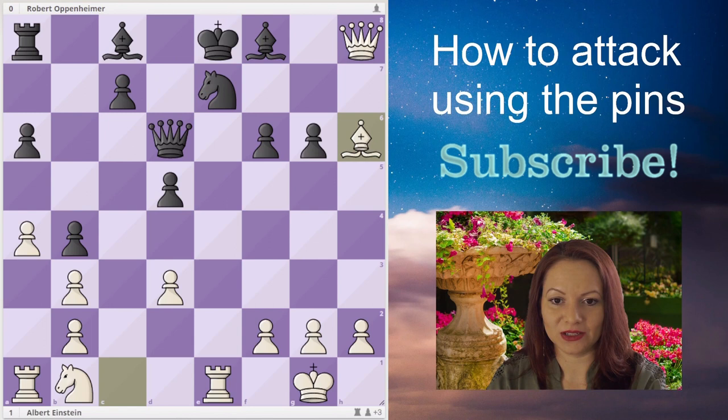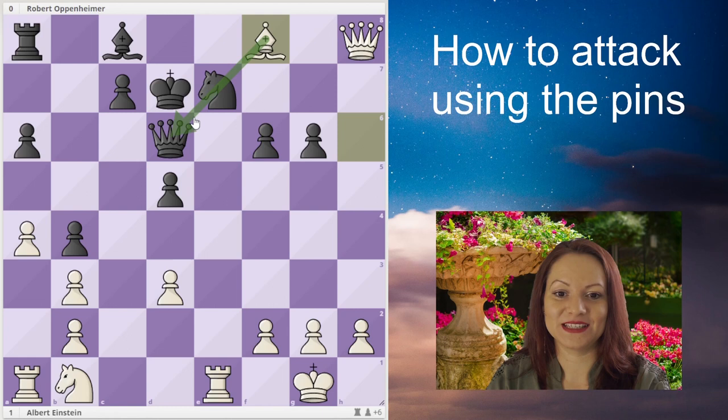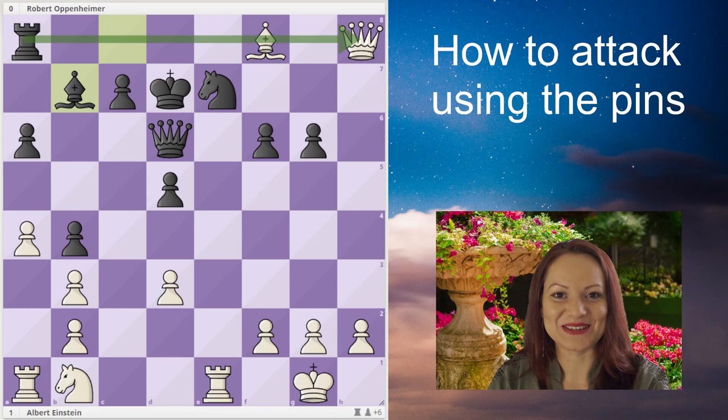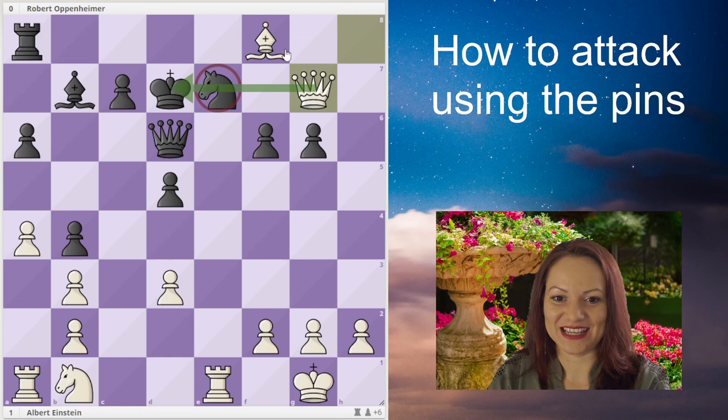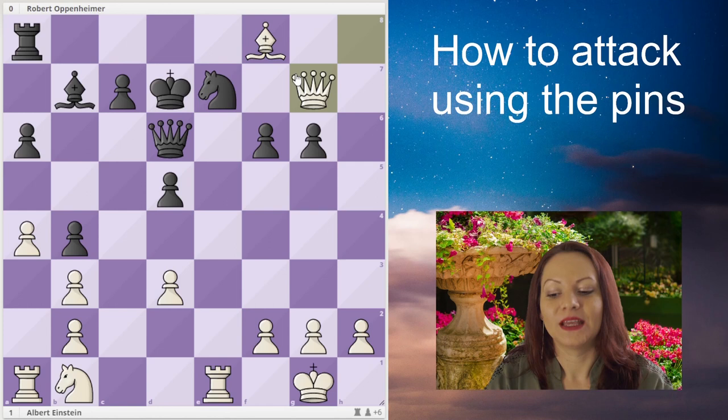The knight on g7 is still pinned so it cannot move. The king goes away from the pin, white takes the knight — and now white pins the knight again, this time with the bishop. The knight cannot move away unless black loses the queen. Black develops the bishop, pinning white's bishop on f8 with his rook. The queen goes to g7, pinning the knight to the king. White is now attacking e7 three times, and black must bring a third defender.